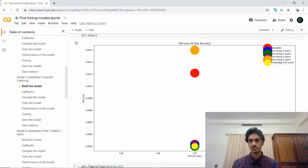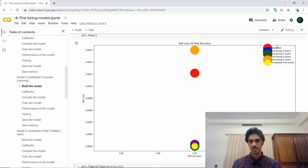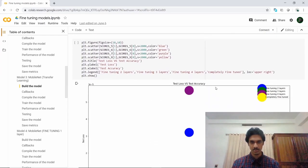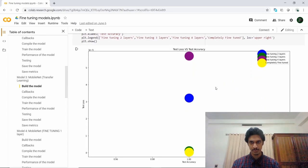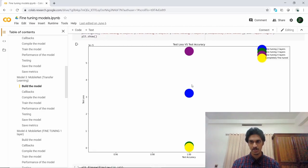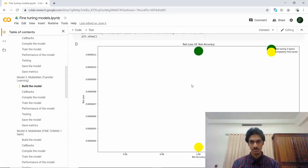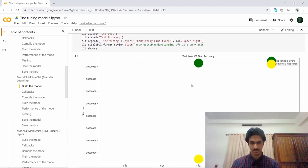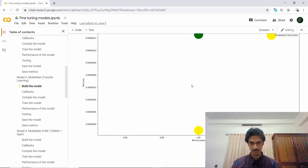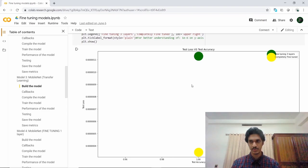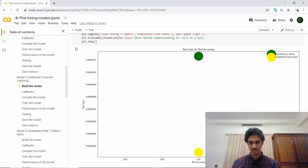Zooming in, we can eliminate the fine-tuning with two layers and fine-tuning with four layers. Now we have reached the end of this project. The result we can clearly see is that the fine-tuning model with three layers and the completely fine-tuned models perform the best.